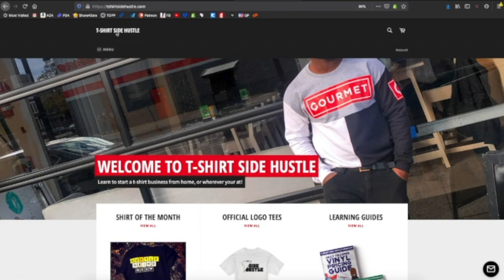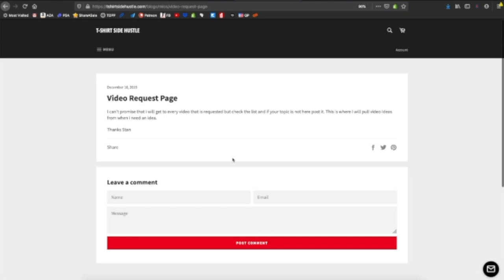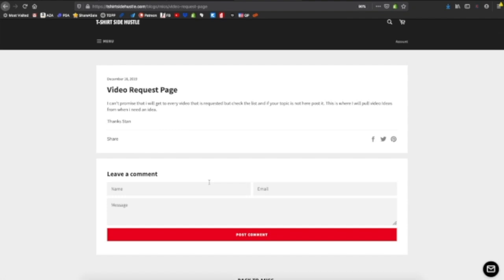Okay, so we're at the T-Shirt Side Hustle website and I'm going to show you guys how to request an actual video. Go to Menu, then Resources, and then you'll see cut settings, Stan's suggested heat presses, and then video request. It basically just says I'm not going to promise I'll get to everybody, but whenever I'm looking for an idea or something to make a video on, I will check this page and see what you guys have. This is a lot better than leaving it in the comments — although you can leave it in the comments. But if I don't get to that video right away, I'll forget about it. Come over here, place your suggestion, put your name, your email, and leave a comment with what you're suggesting, and then it'll get posted and I'll see it.